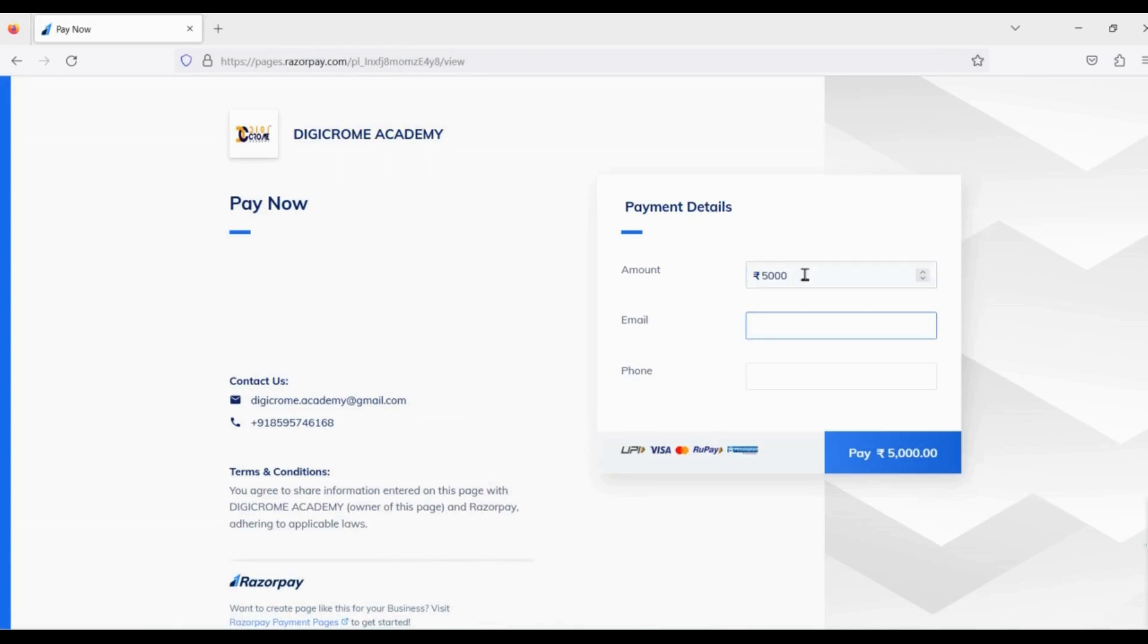Fill all the details below like your name, your email, your registration amount, then click the pay button.